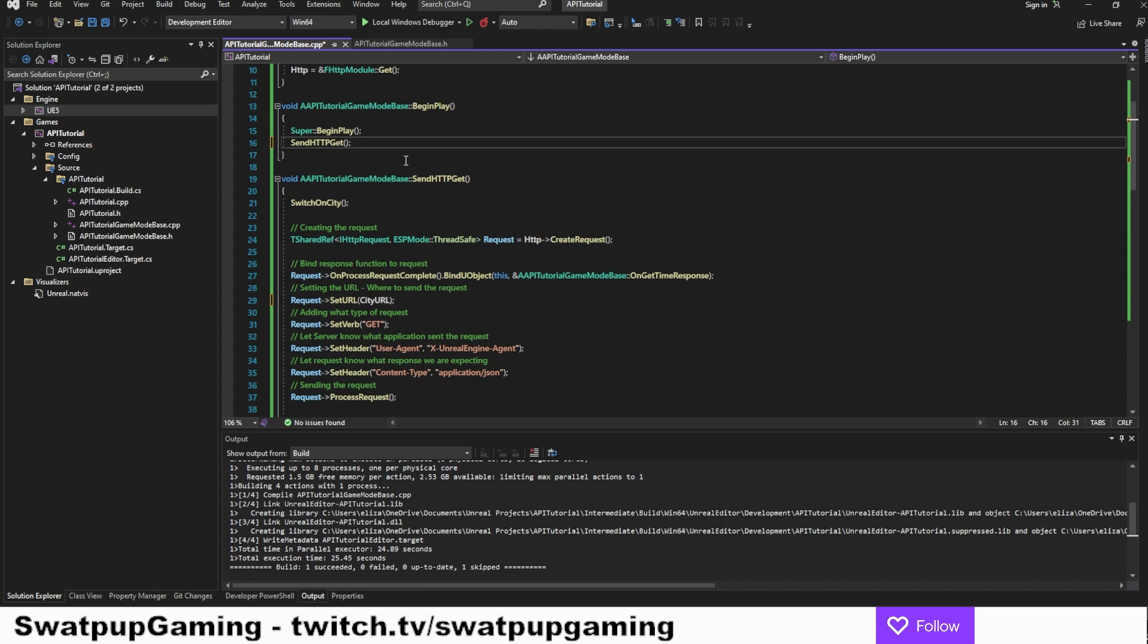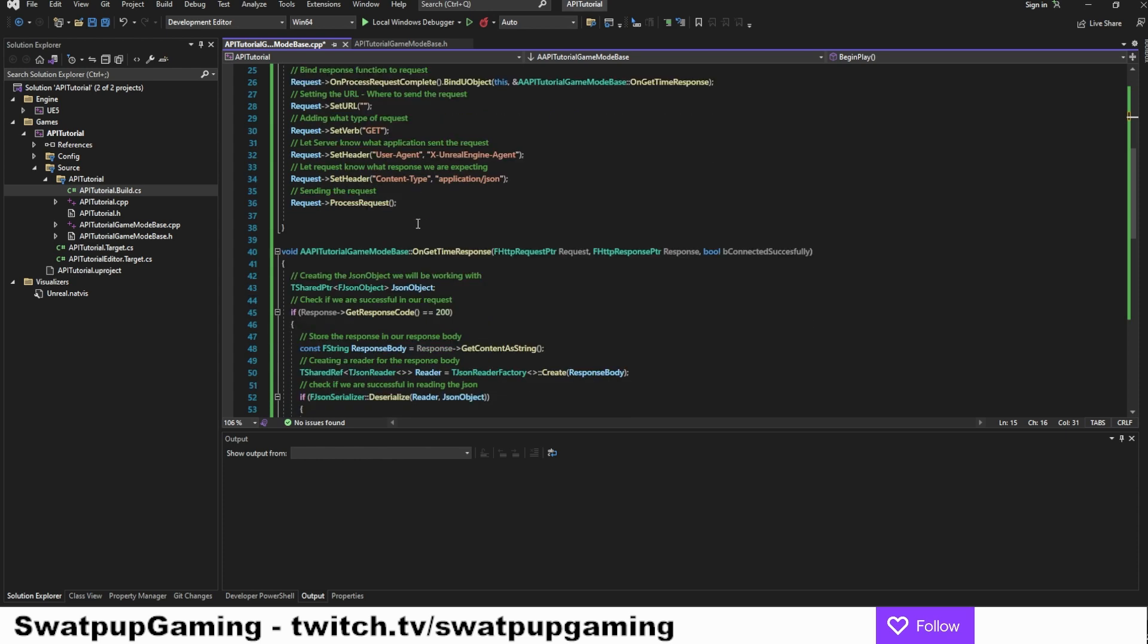And the next thing we want to do is we want to call our send function. We're going to call it in the begin play. And this is we get a starting value whenever we start a game. Otherwise, it would be blank until we press a button. This might be what you want. But right here, we're going to call it first and begin play.